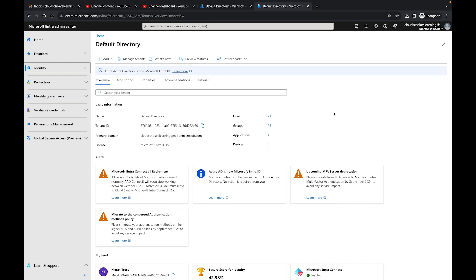In today's video, what I want to talk to you about is using Conditional Access Policies gap analyzer workbook. The workbooks are really essential within Microsoft Azure. You can do a lot of different things with workbooks in order to see what's going on within your environment.